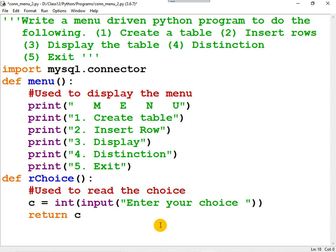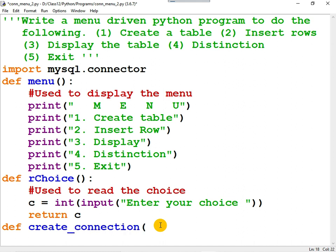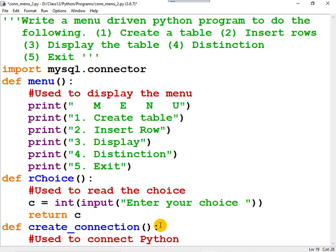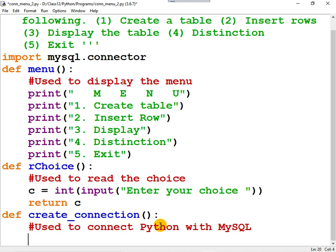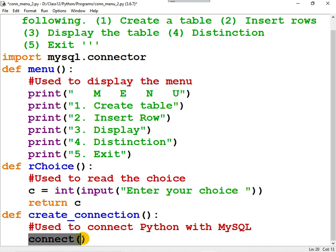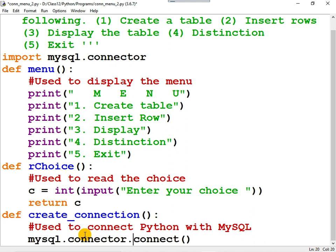I am going to create a function. Use the keyword def followed by create_connection, function parentheses, colon. Now, you can write a docstring: 'used to connect Python with MySQL.' How do you connect Python with MySQL? There is a function by the name connect, and this function is present in the module MySQL.connector. So it should be called as mysql.connector.connect.